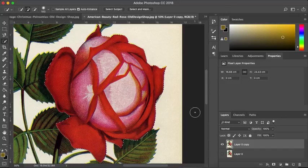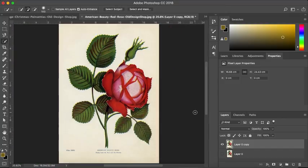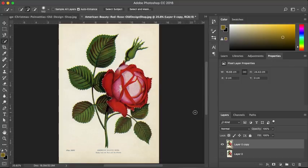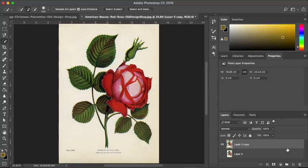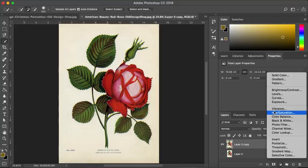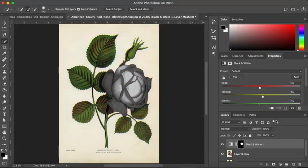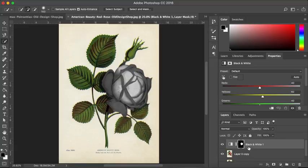So I'm going to hit CMD or CTRL 0 just so I've got the whole image in shot. Now, if I just go ahead and turn this black and white using the same method, you'll see what's going to happen. Because it's the rose head that's selected, I'm just turning the rose head black and white. I don't want that. So this is an error.